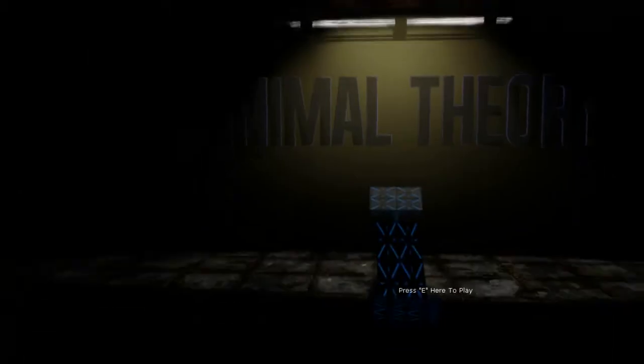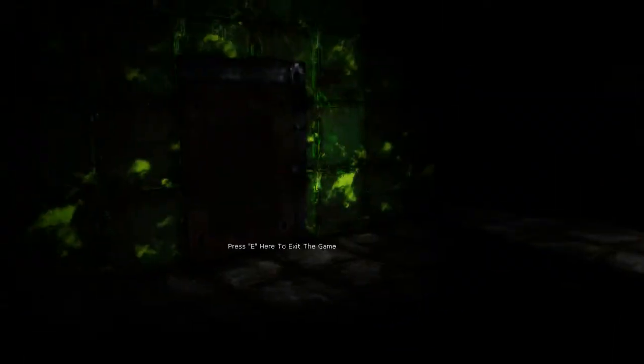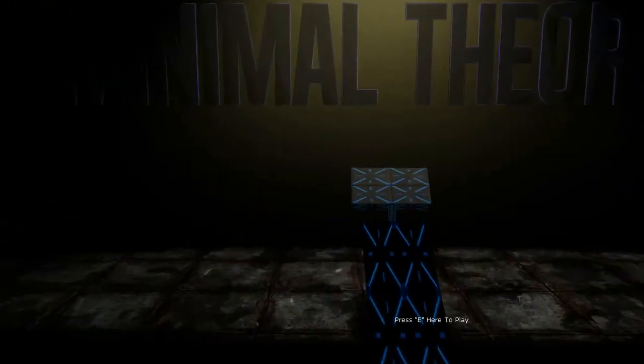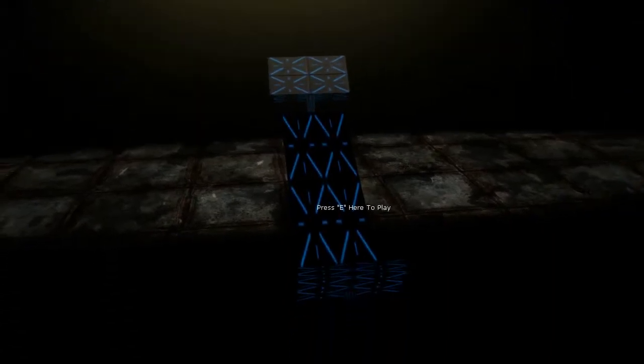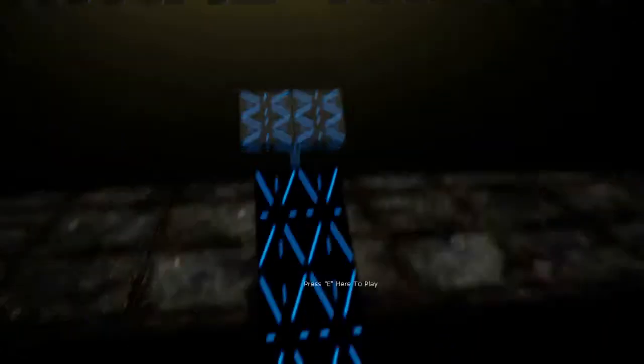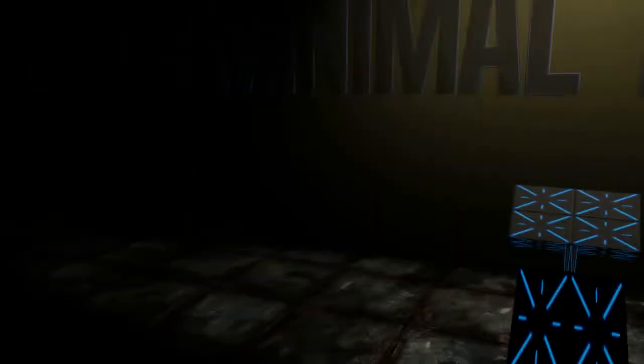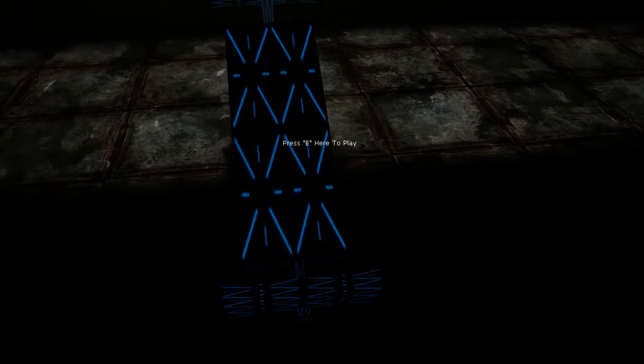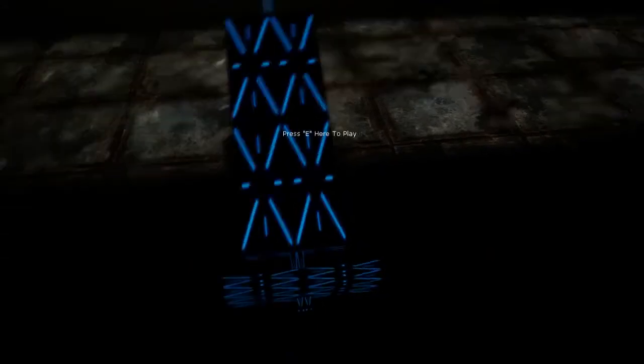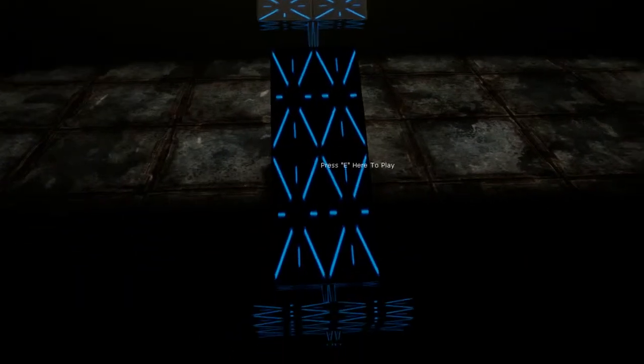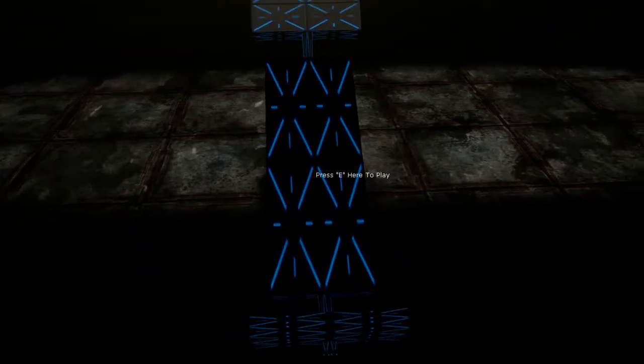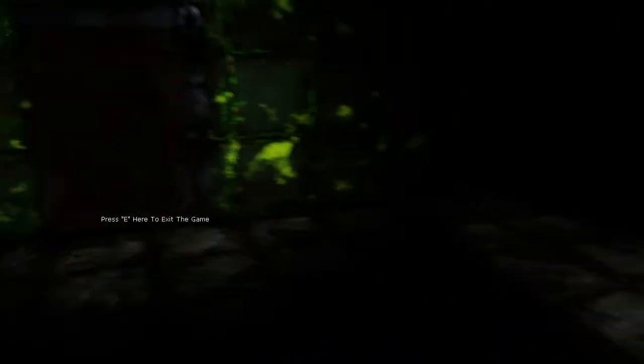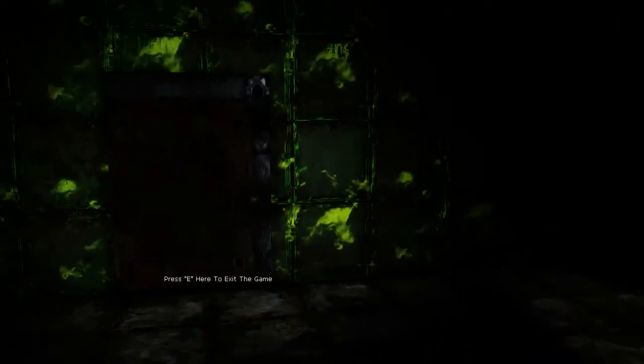This game is called Minimal Theory. I honestly do not know anything about this game at all. Other than the fact that it's a little indie game made from the Unreal Engine developer kit by some dude. I'll post his name up on the description. But yeah, it's pretty weird.